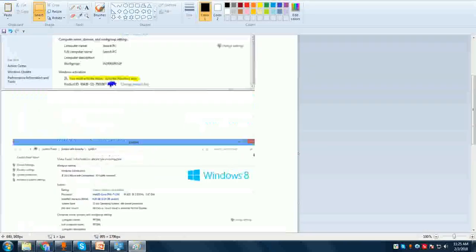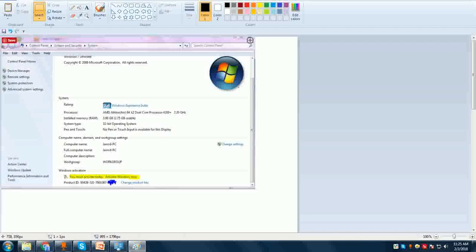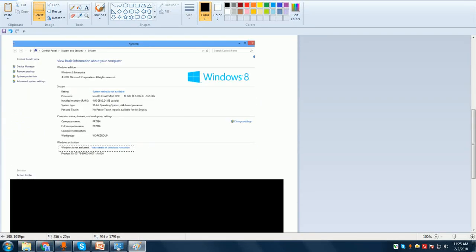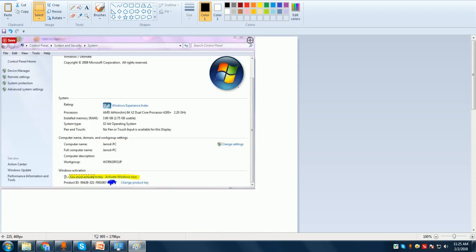What we have to do is bring back a message like 'You must activate today,' or 'You must activate your Windows within three days,' or 'Three days left to activate your Windows.' From that message, we need to bring the system back into a state where System Properties shows you must activate — meaning your Windows is in trial mode.